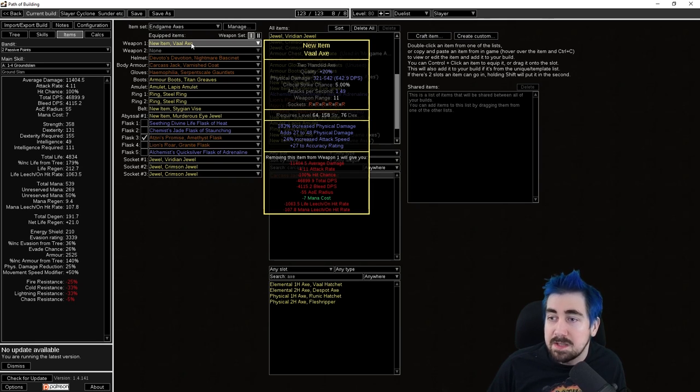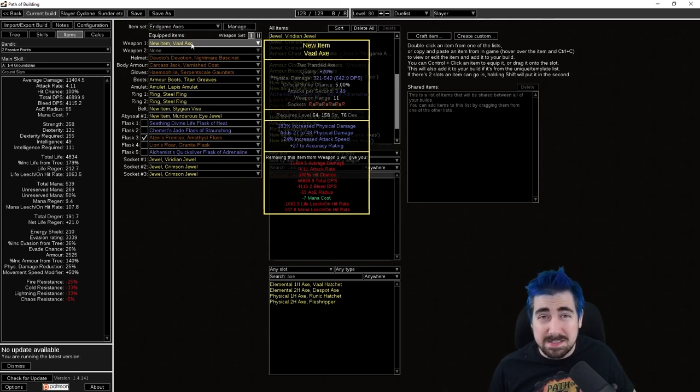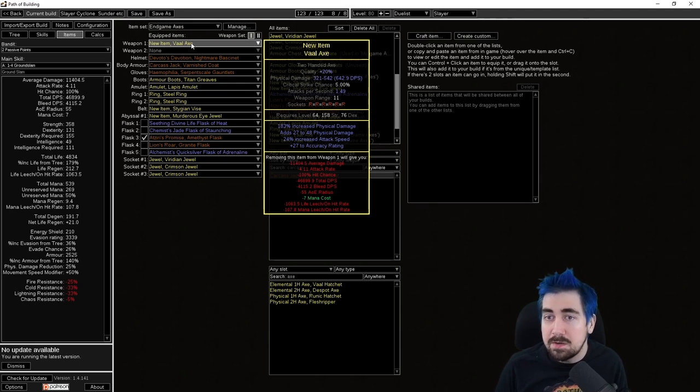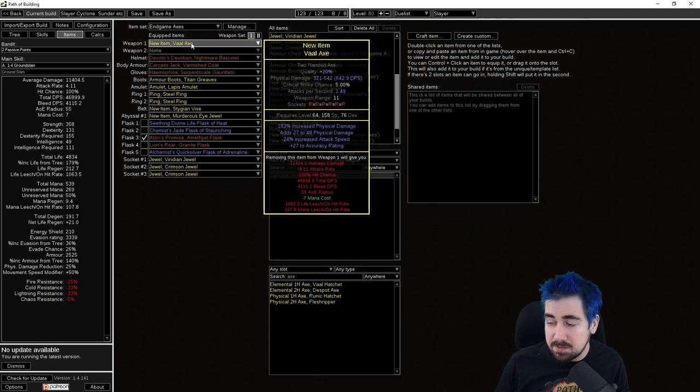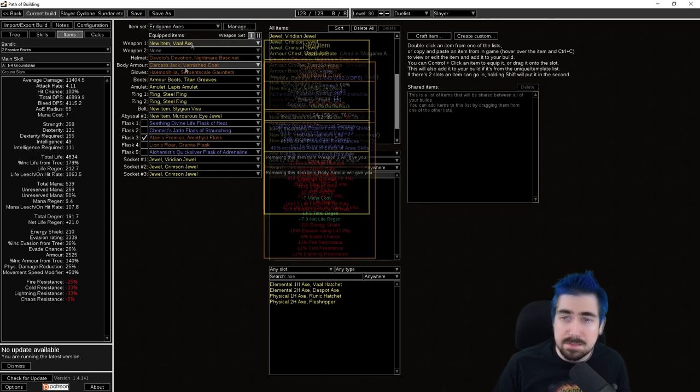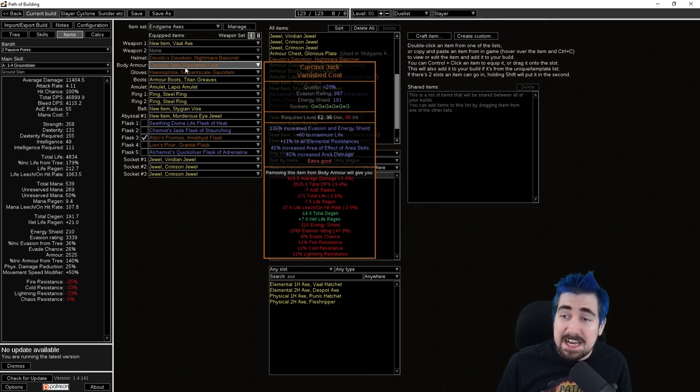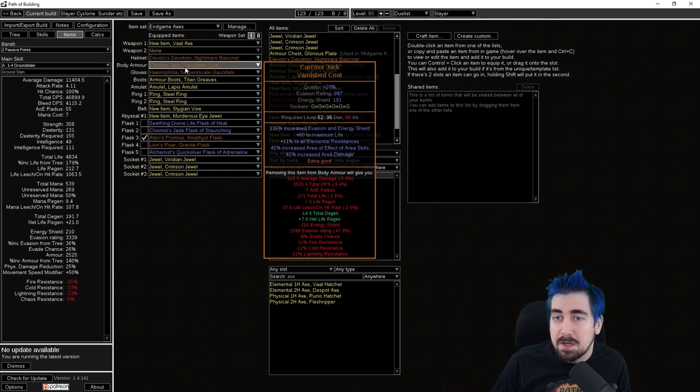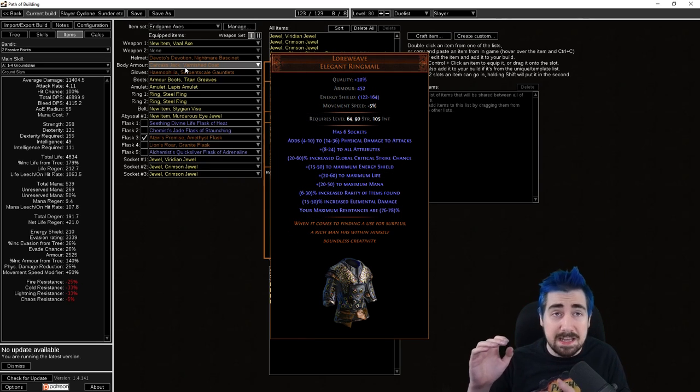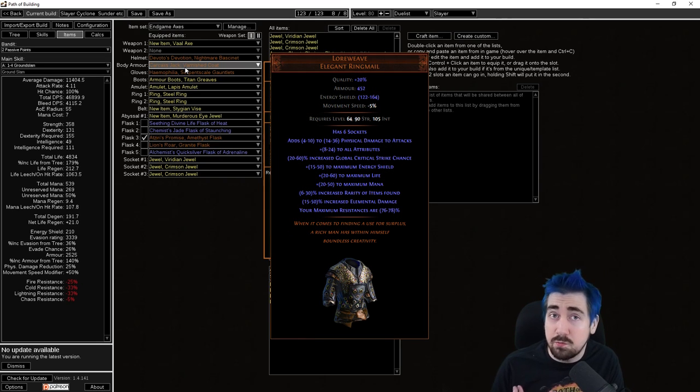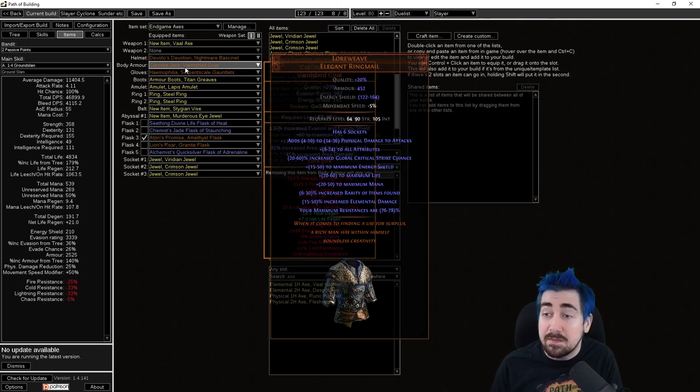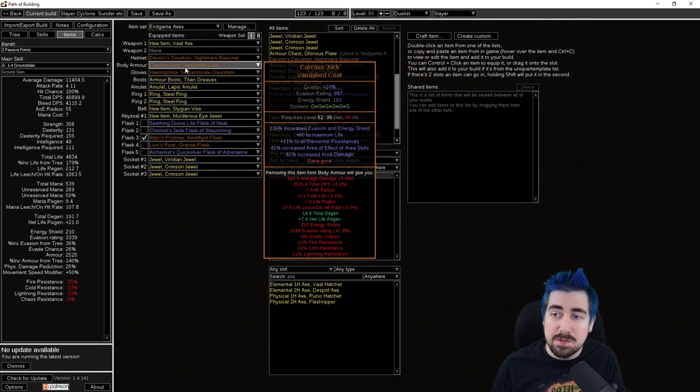End game wise, so here we have a bigger axe. This is 30% or 40% more damage than Atziri's Disfavour. We'll see how much and how hard that will be to craft this thing. Hopefully I should have an axe crafting guide up on YouTube by now in the crafting series. Carcass Jack is one of the best things to pick up here.